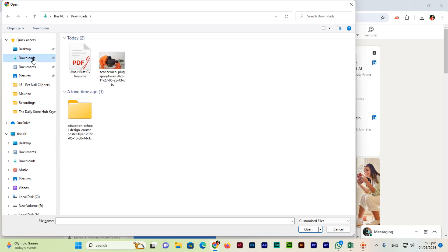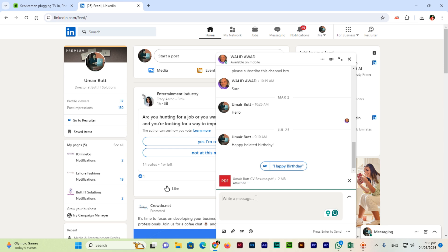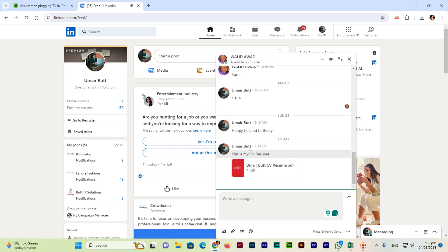So I will proceed to the downloads folder and now I will click here and just click on open. You can see the file has been attached here, and I will type here 'this is my CV resume'.